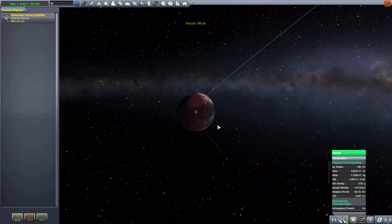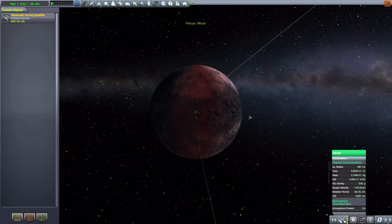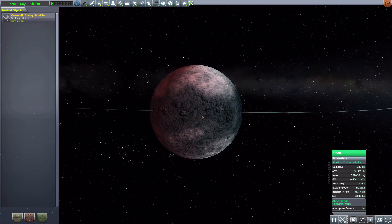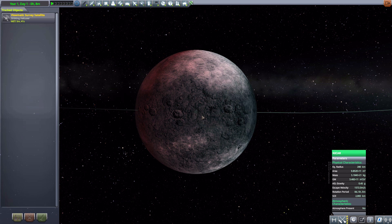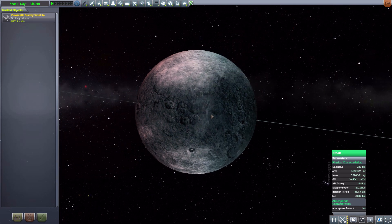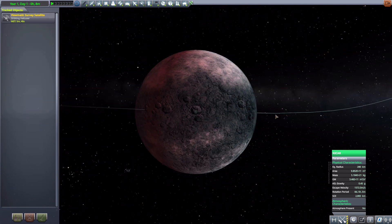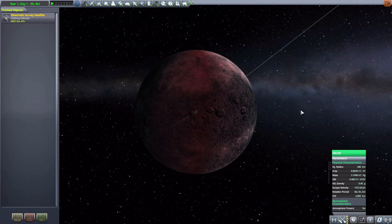It has a lovely little moon in Nikar here, which is just a rocky little thing with 280 kilometers in radius and once more no atmosphere to speak of.